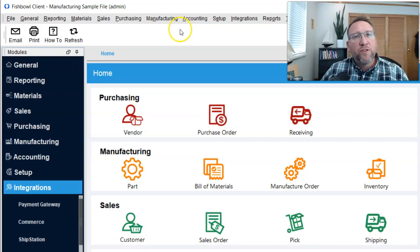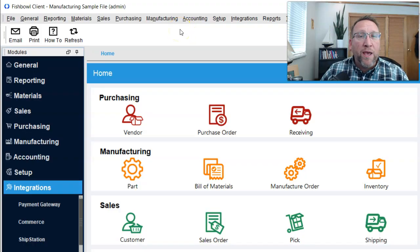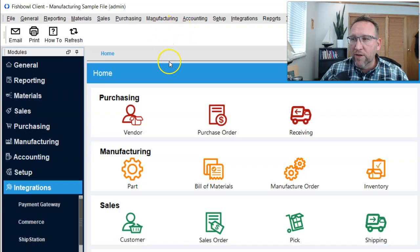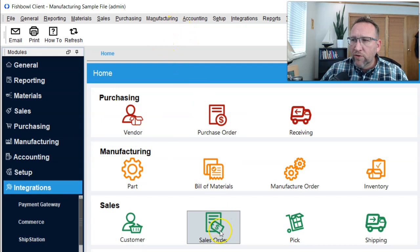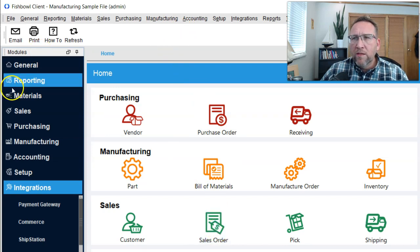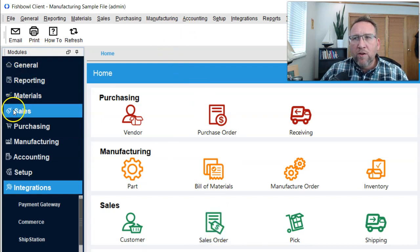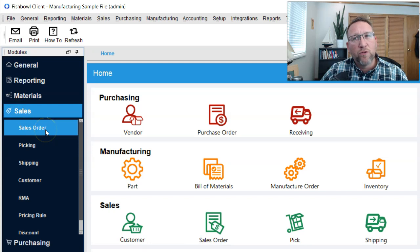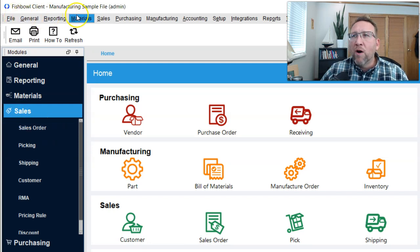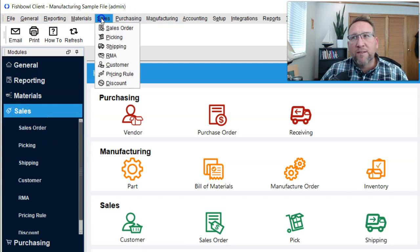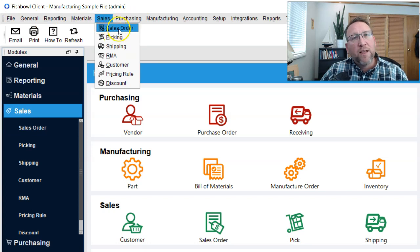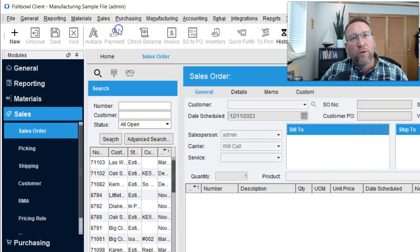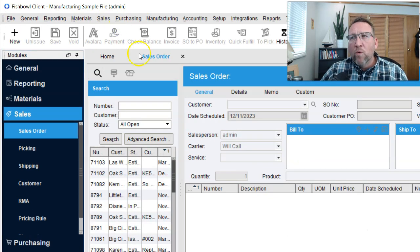First of all, there's three different ways to navigate to the sales order screen. On the home screen, you can click the button here. In the sidebar, you can go to the sales category and select the sales order screen here. There's a menu bar across the top. You can select sales drop-down and select the sales order screen there.